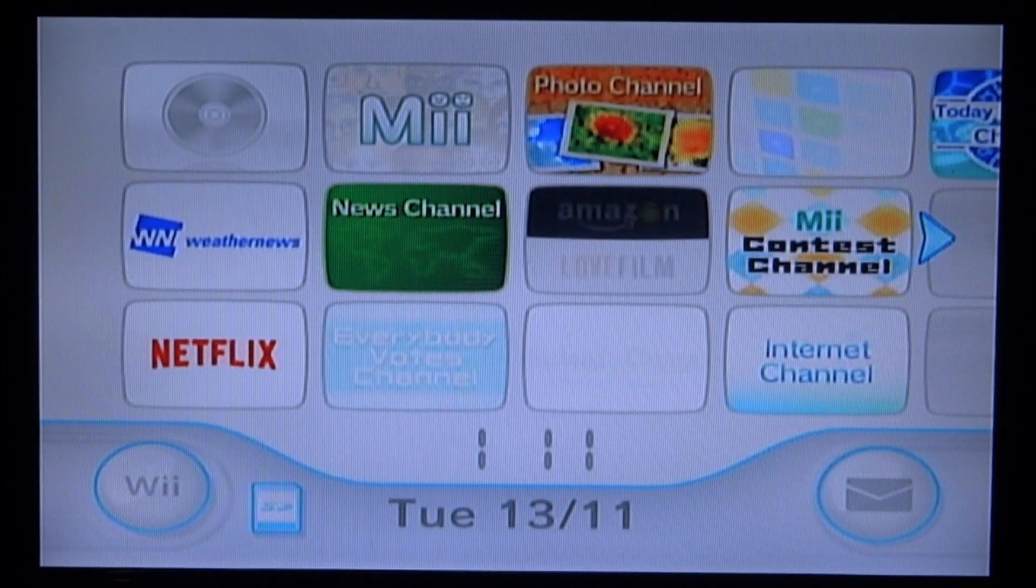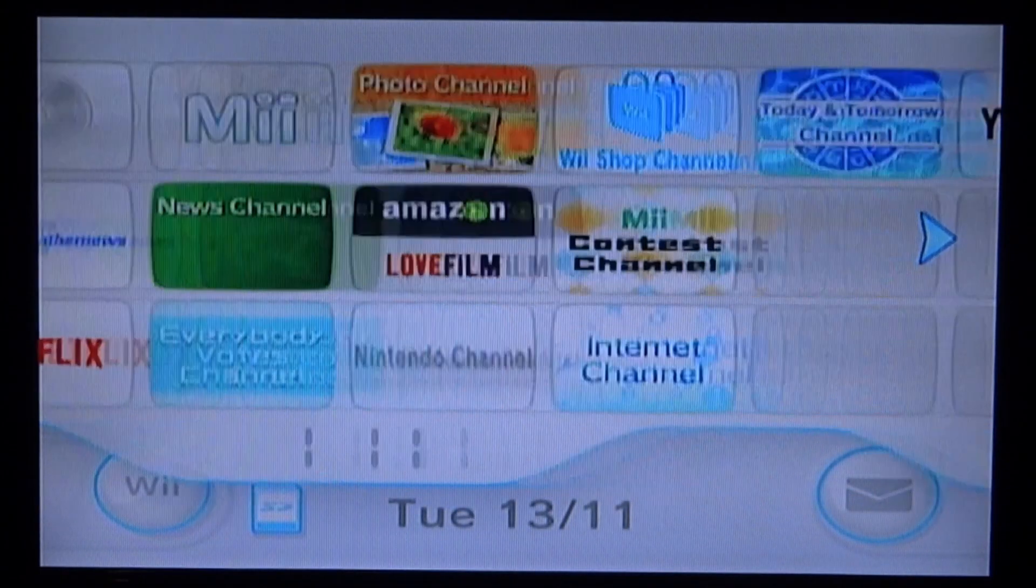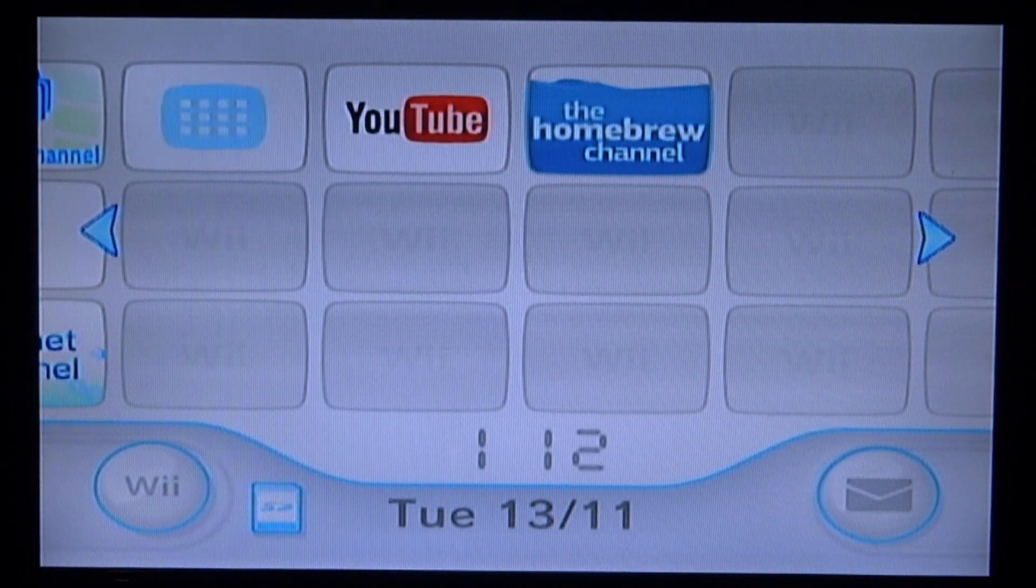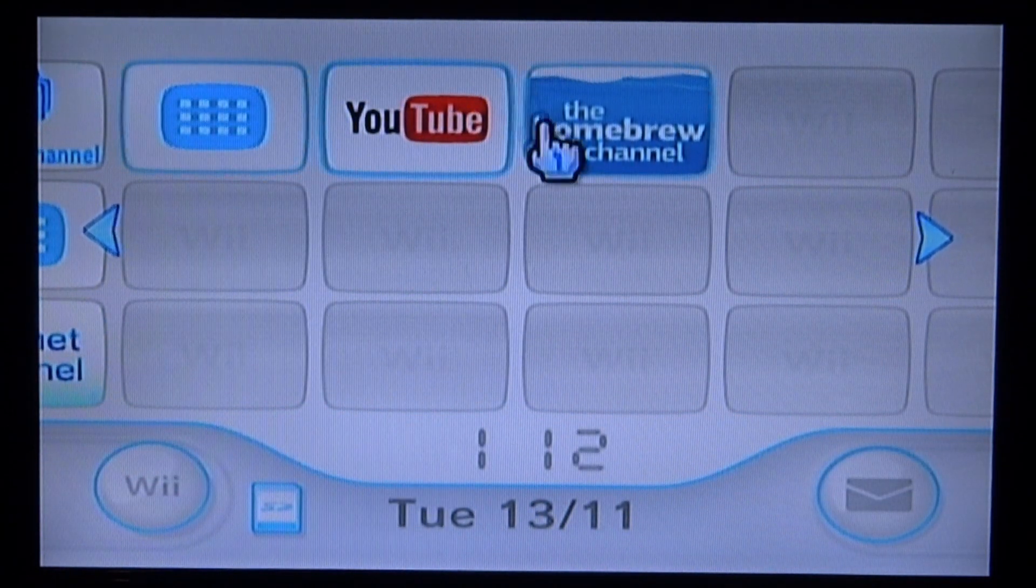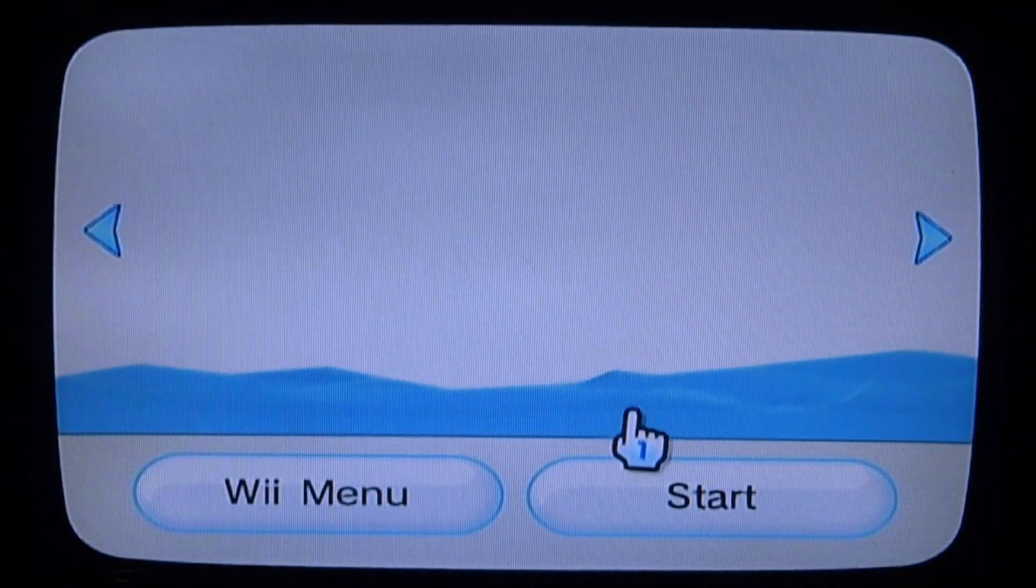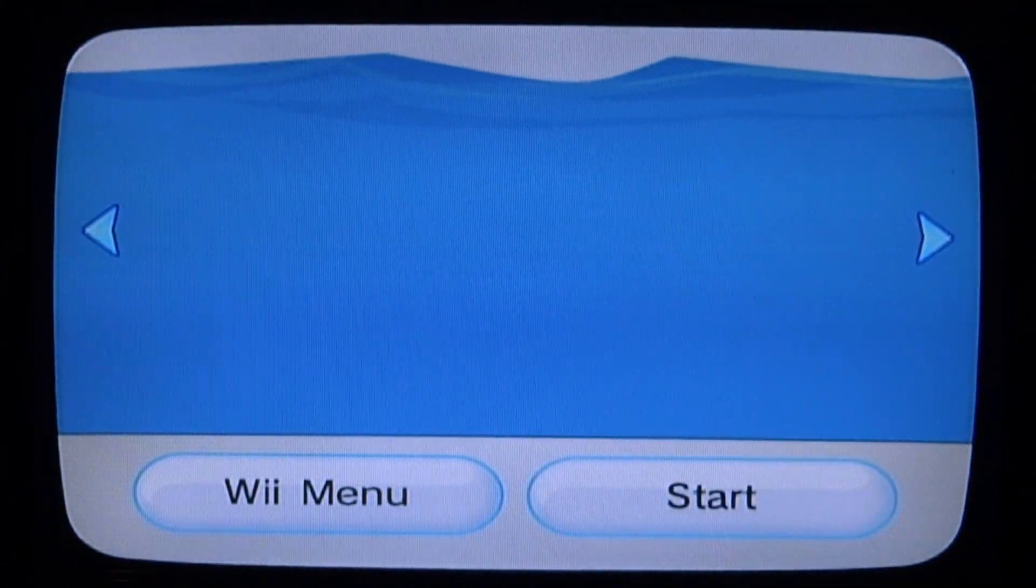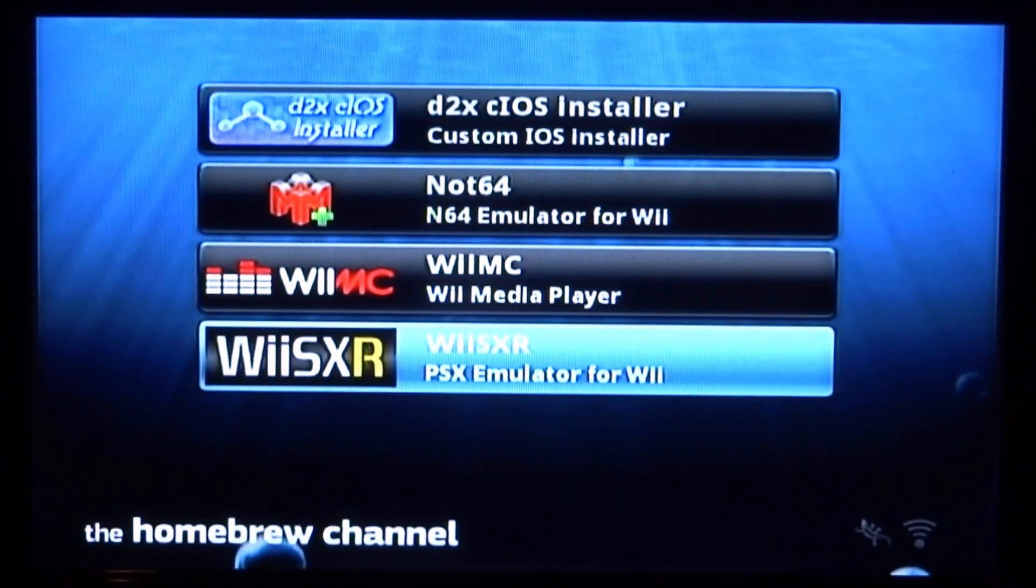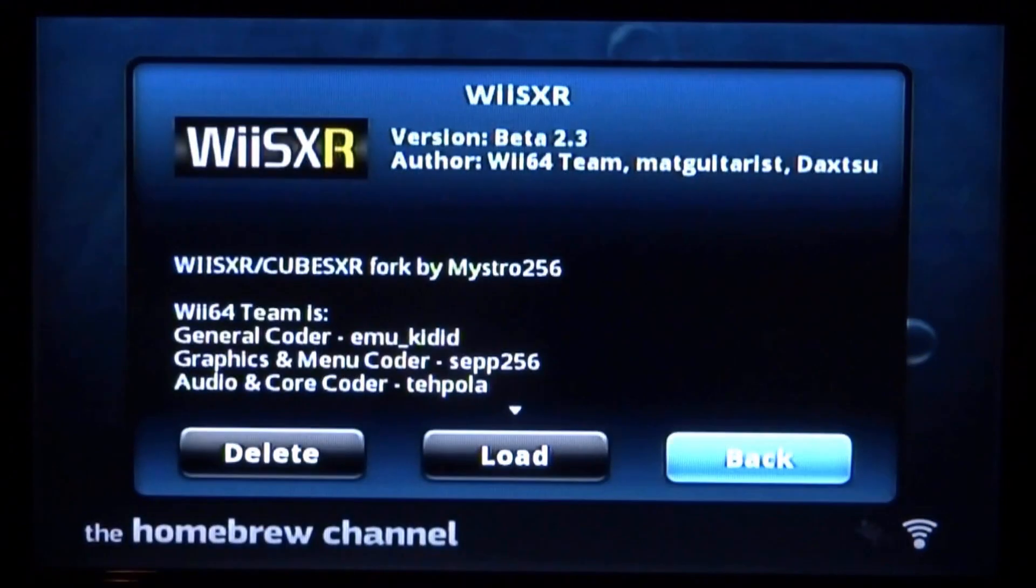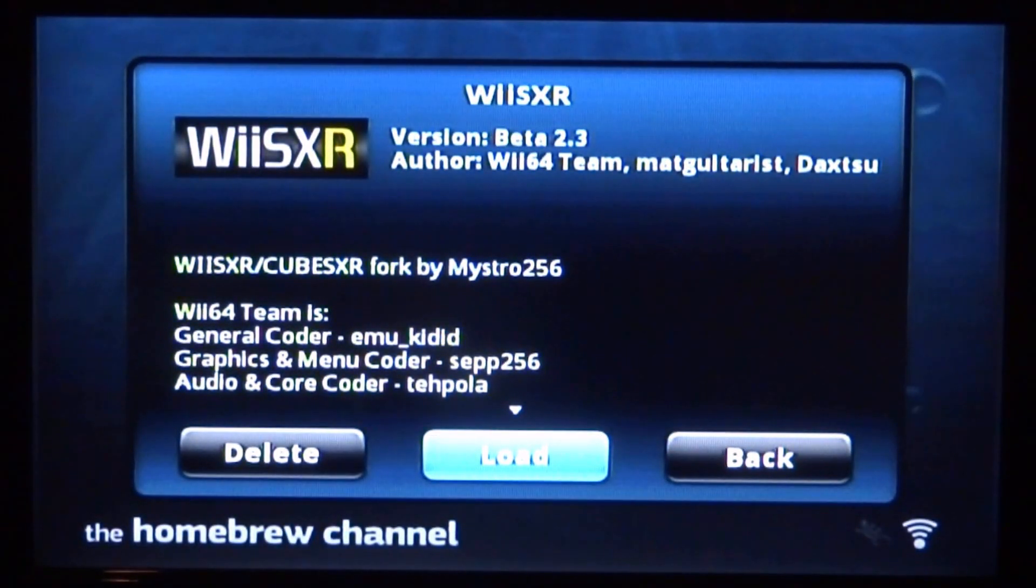Back over on your Nintendo Wii, the first thing we want to do is open up the Homebrew channel. Just find it on your home screen and start it up. Next, find the emulator, press A on it and then press A to load it.